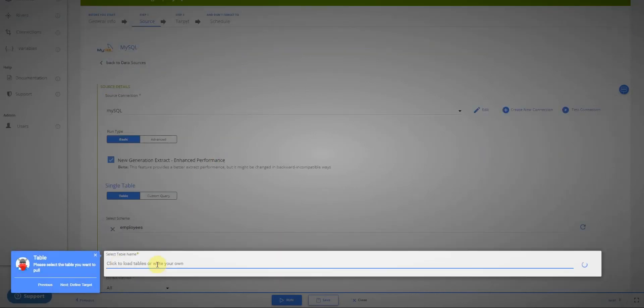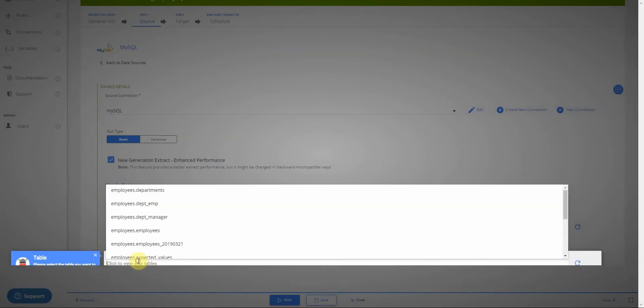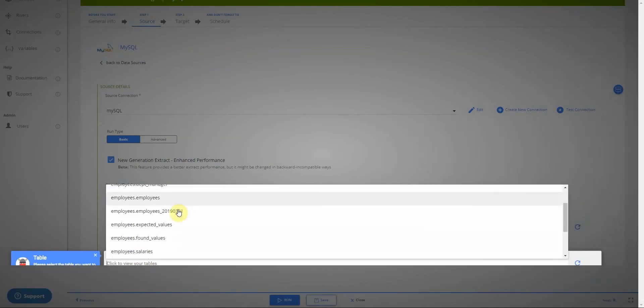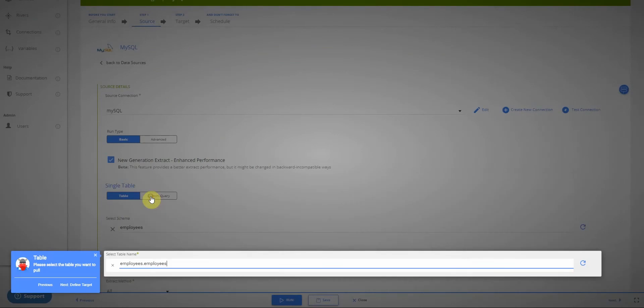Now the same thing happens for tables within the schema. So again, I can choose the table that I want to load and I'll choose my employees table and click next.